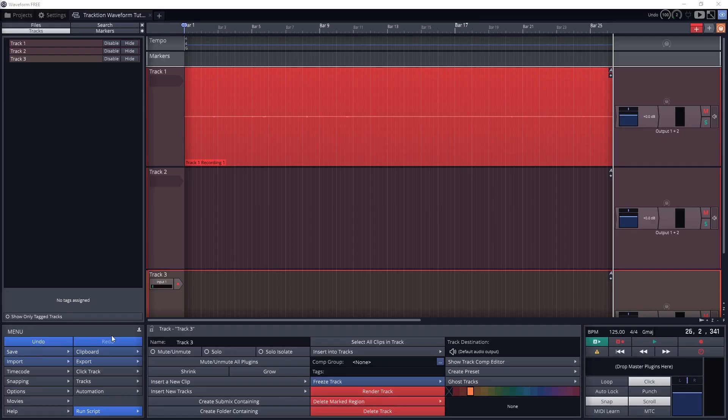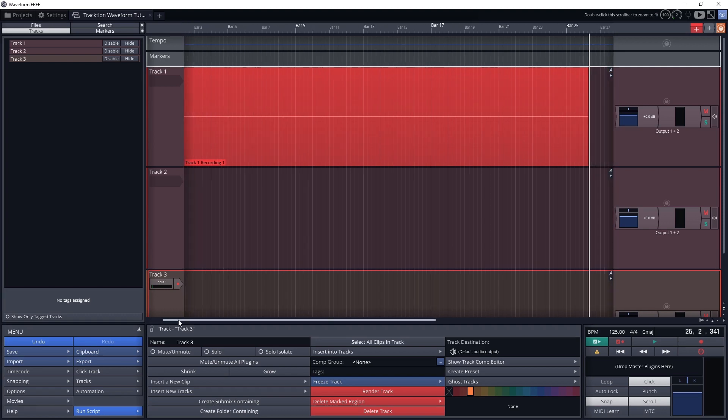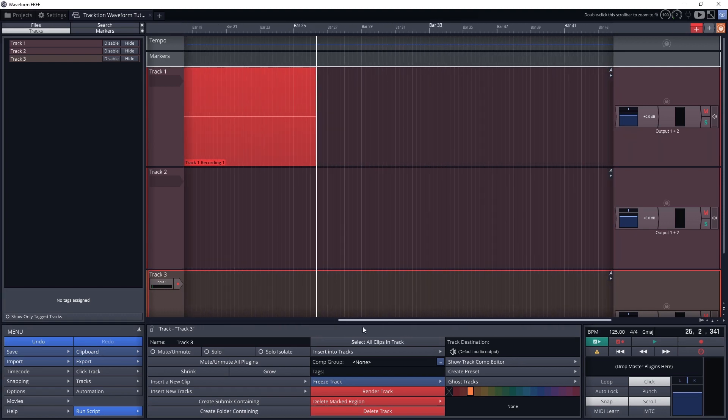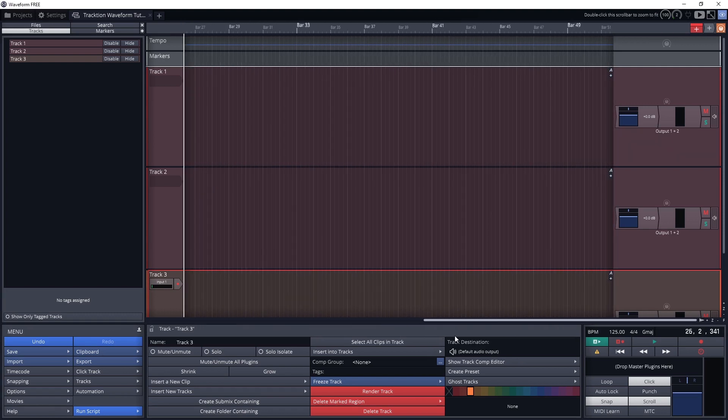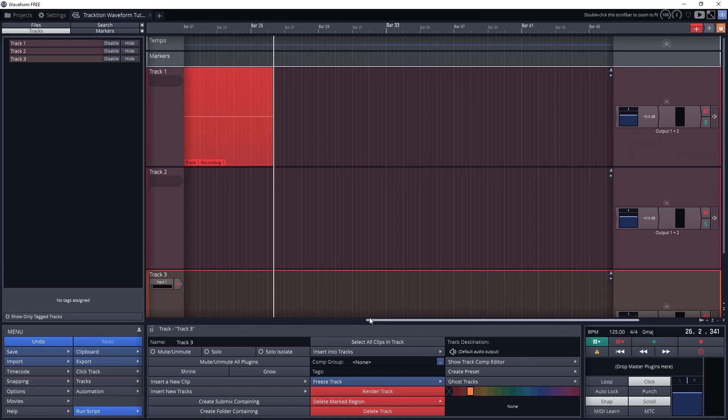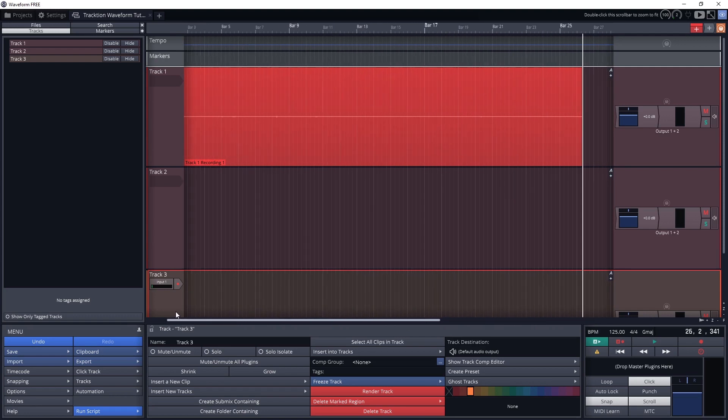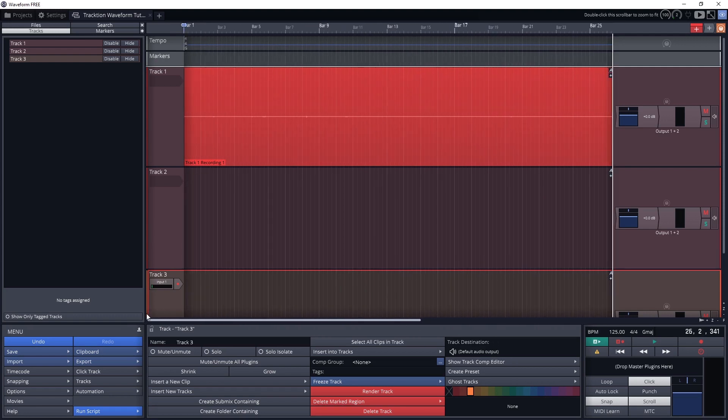Before we do anything with the tracks, we should cover how to navigate through the tracks view. There is a scroll bar along the bottom to scroll along the timeline, and there is a scroll bar on the right side to scroll through the list of tracks.